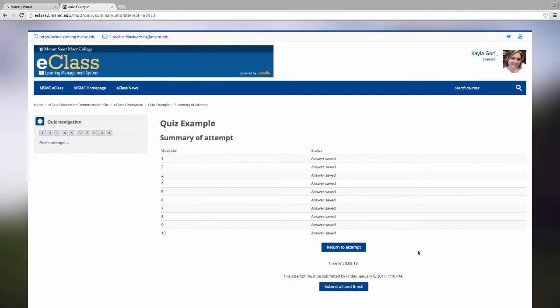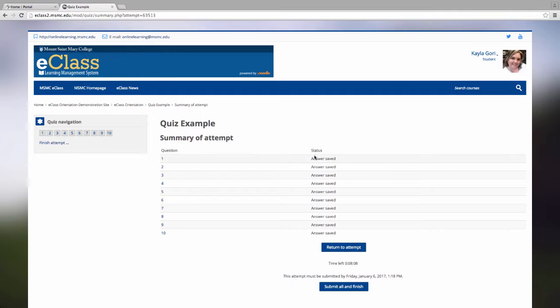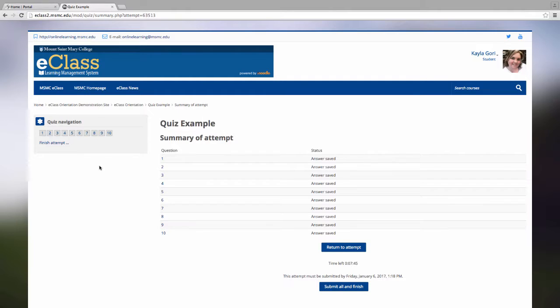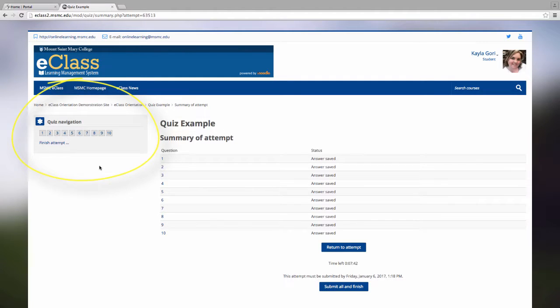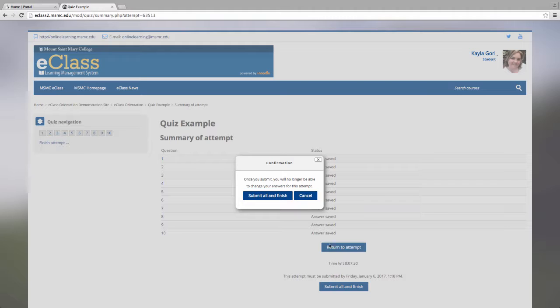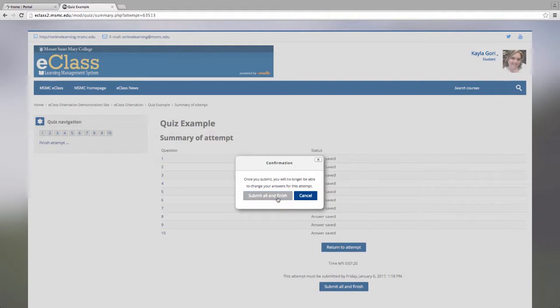The summary of attempt page will appear when all of the questions have been answered. You will know if you haven't answered a question because it will tell you that it has been unanswered. If it says answer saved, rest assured that your answer has been recorded and you are ready to submit your quiz. You are able to return to the attempt by clicking the Return to Attempt button. You are also able to jump back to a number of a question by using the quiz navigation block. When you are ready to submit your quiz, click Submit All and Finish. You will once again receive a confirmation that you are ready to submit your quiz. Click Submit All and Finish again.